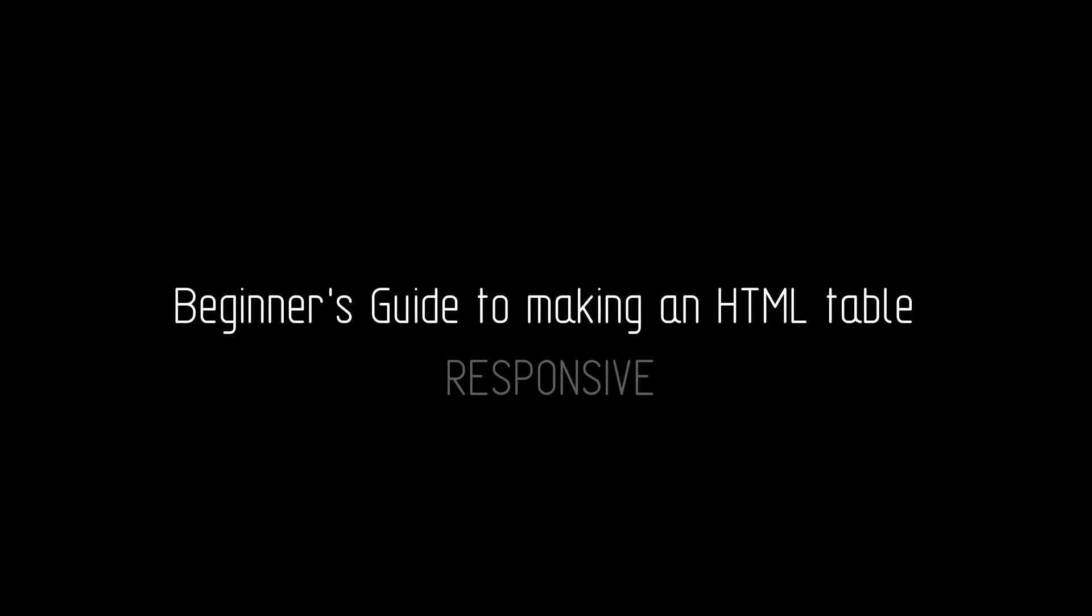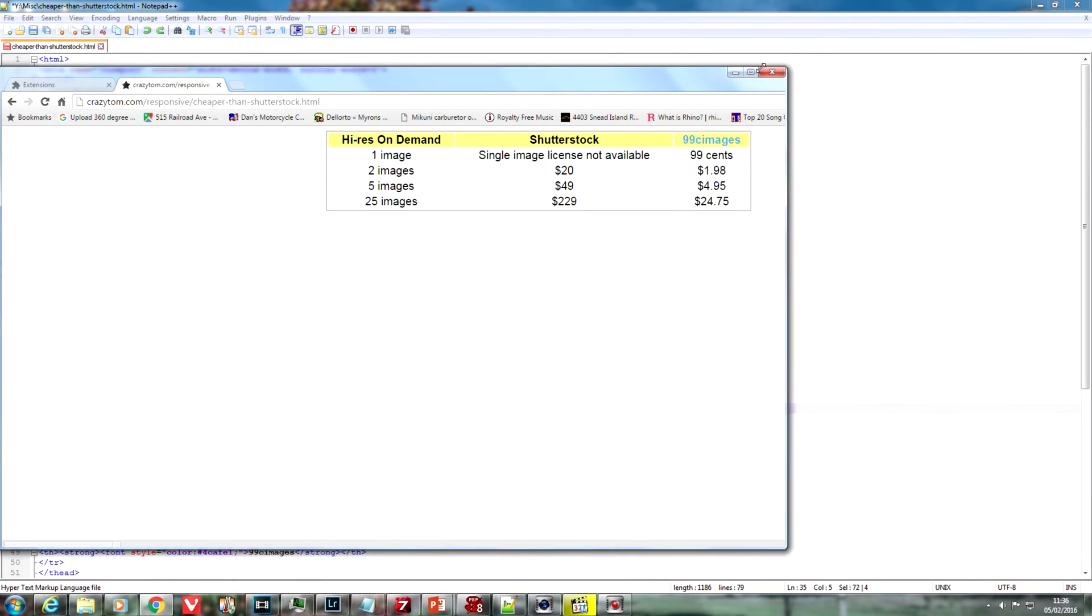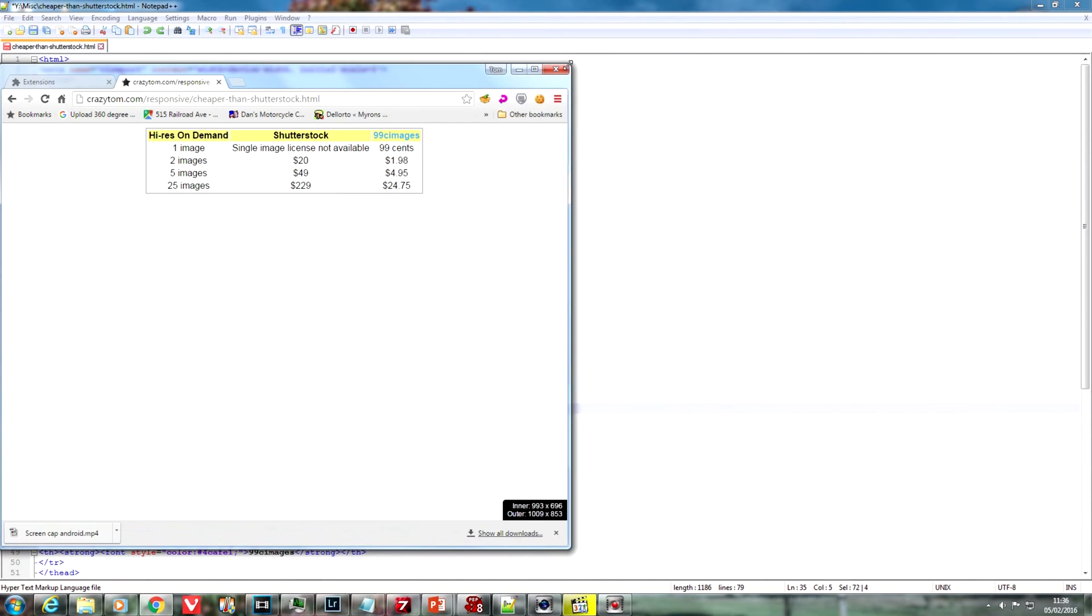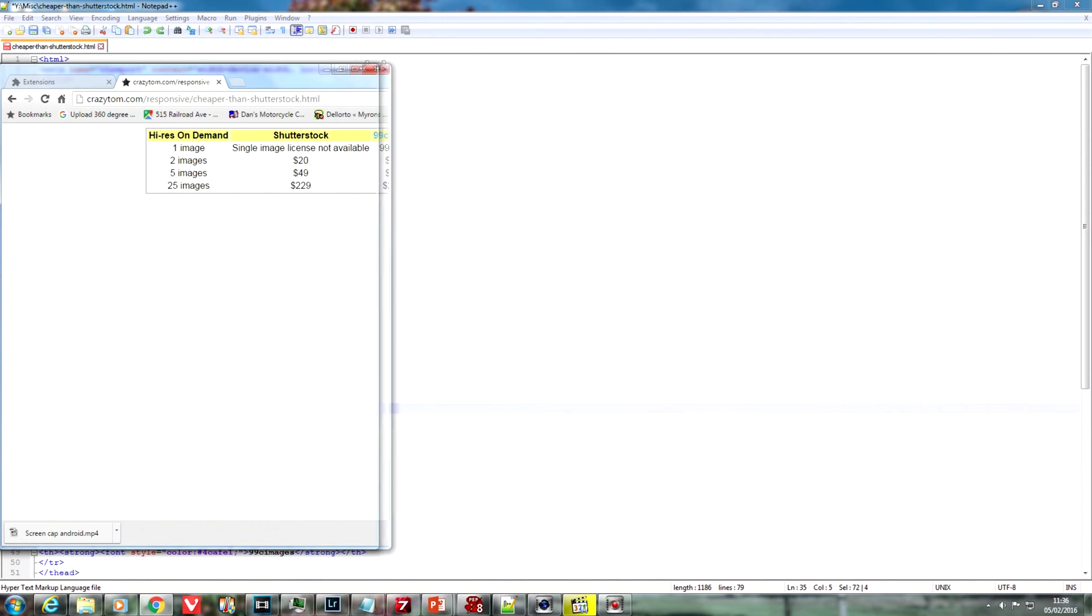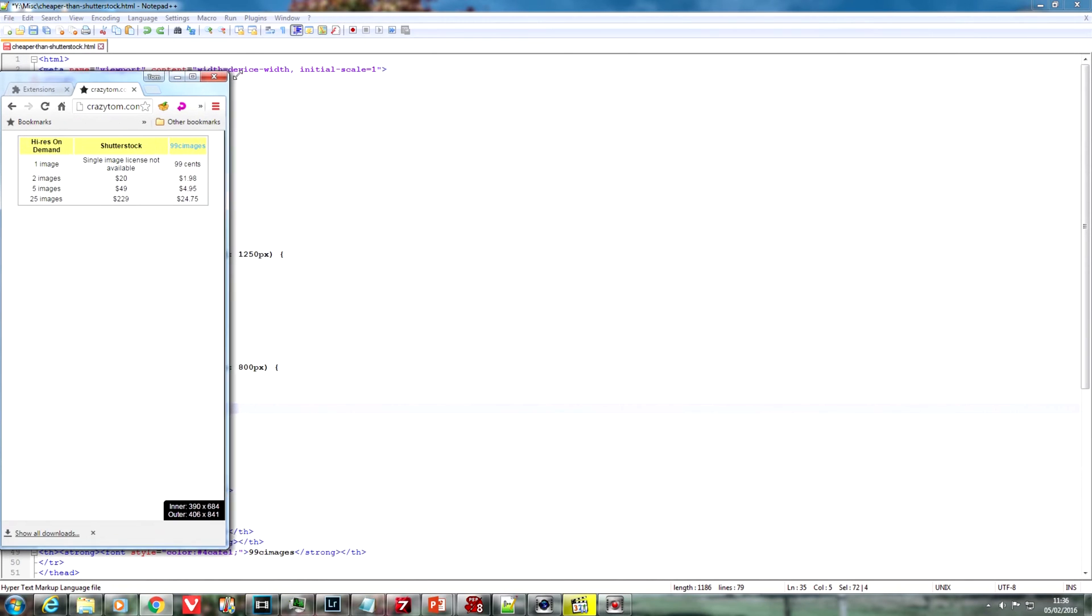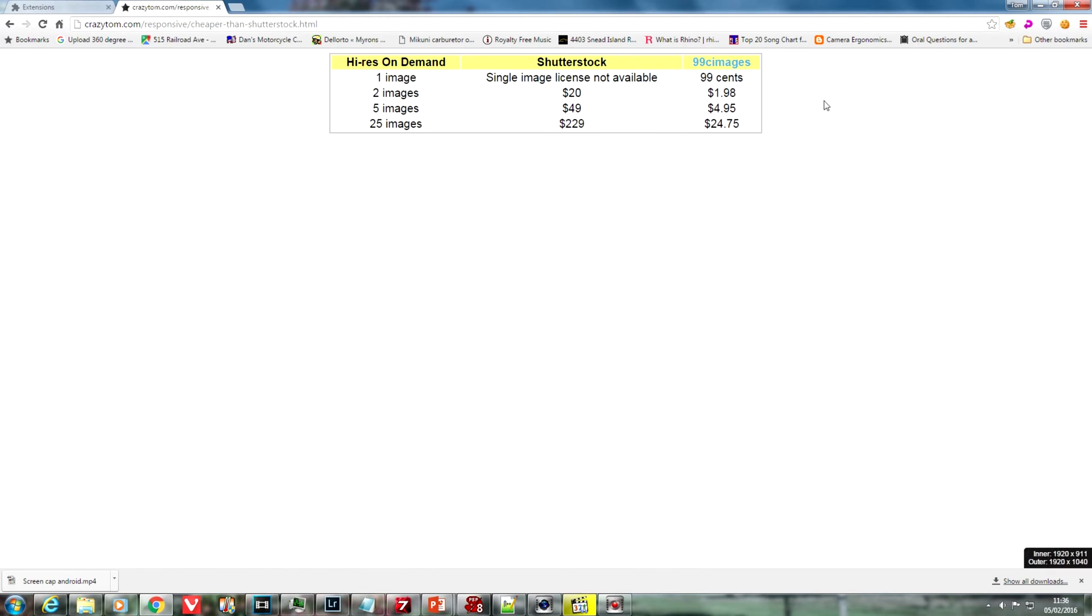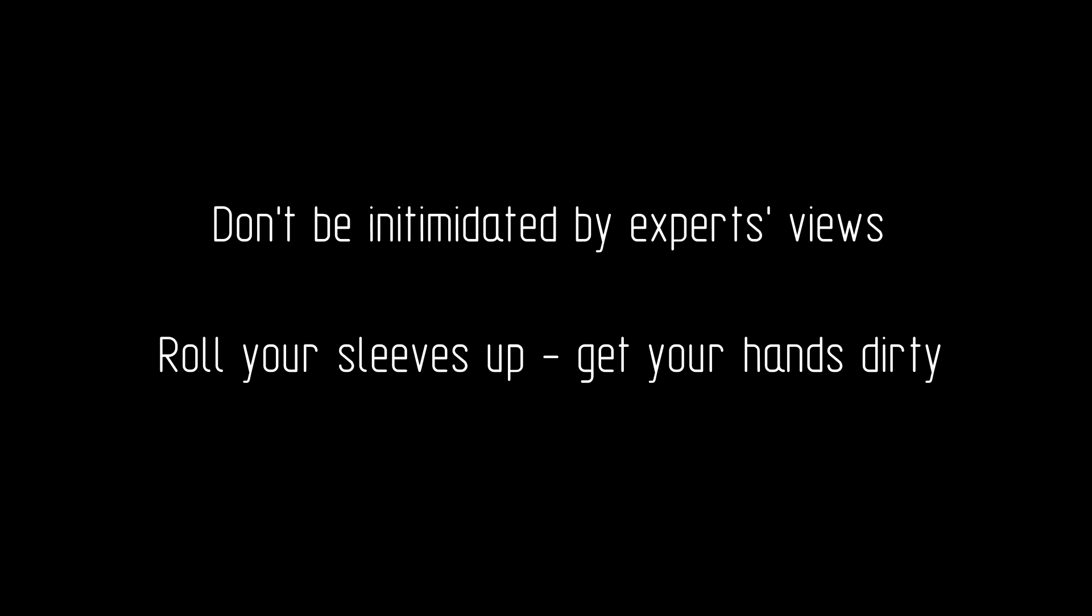This is a very quick introduction to making a basic HTML table responsive using CSS. This is not an expert solution, it's a guide to get you going. There are a lot of precious opinions out there about HTML and CSS that some novices find intimidating. Just ignore that and try it out for yourself. Make some mistakes and you'll learn a lot.